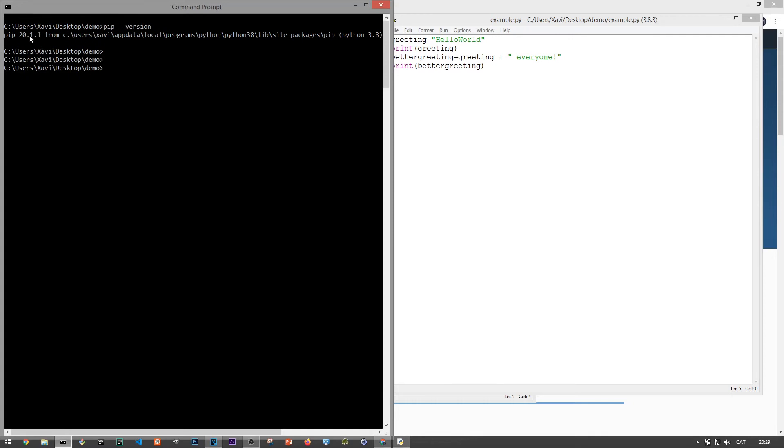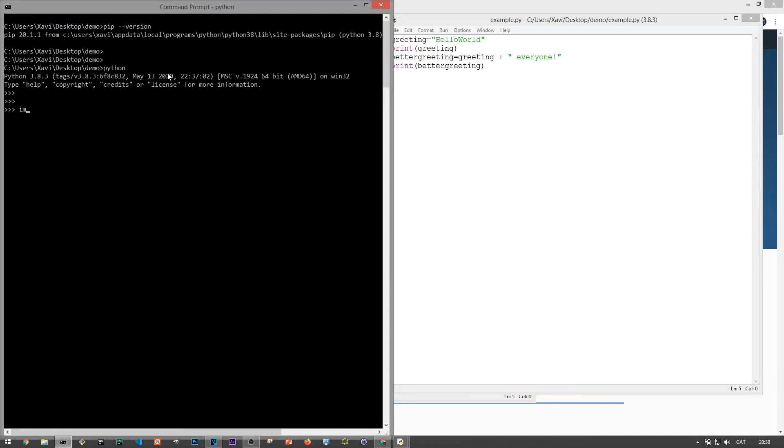In short, pip basically lets you install packages and dependencies for your scripts. So as an example, say you want to work with dates and times within your script. Then you can use the daytime library.